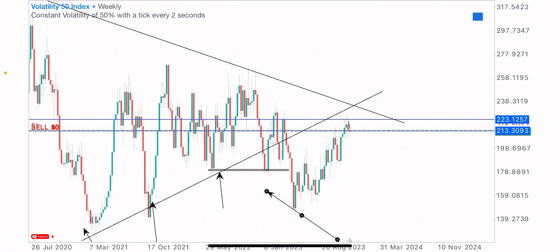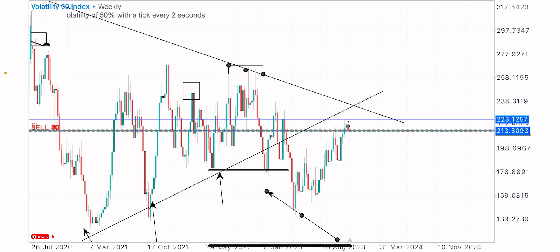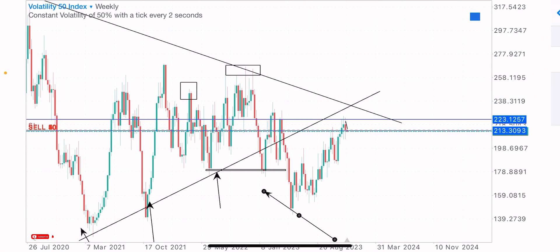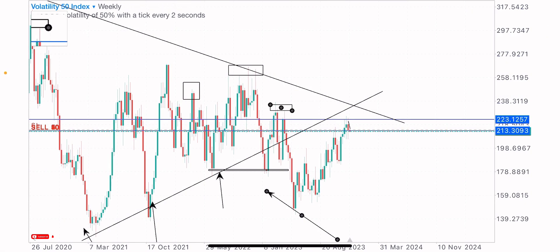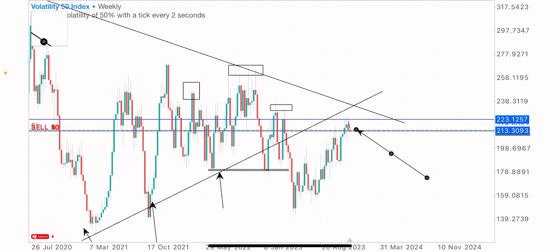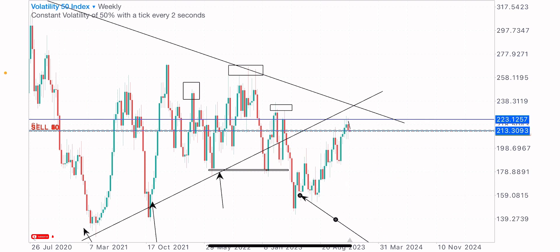Price then pushed to the upside to come test this identified level, and we got a head and shoulders pattern formation, which is a bearish sell pattern. We got the left shoulder there, the head at this point, and the right shoulder at this zone. After this head and shoulders formation, price sold to the downside, then pushed back up to retest this identified key level.